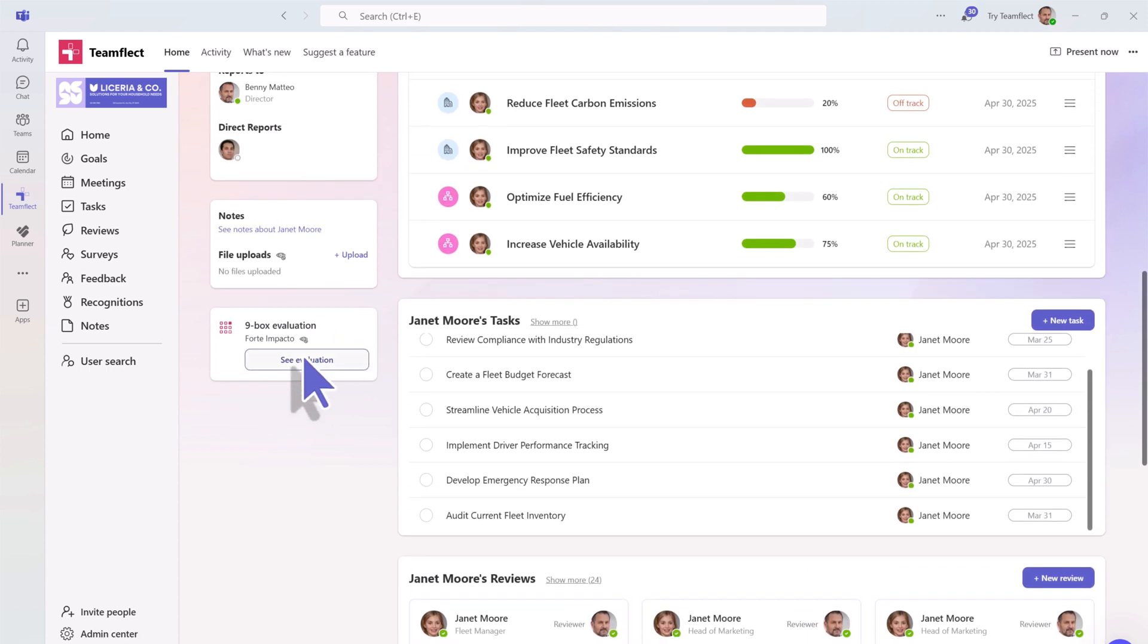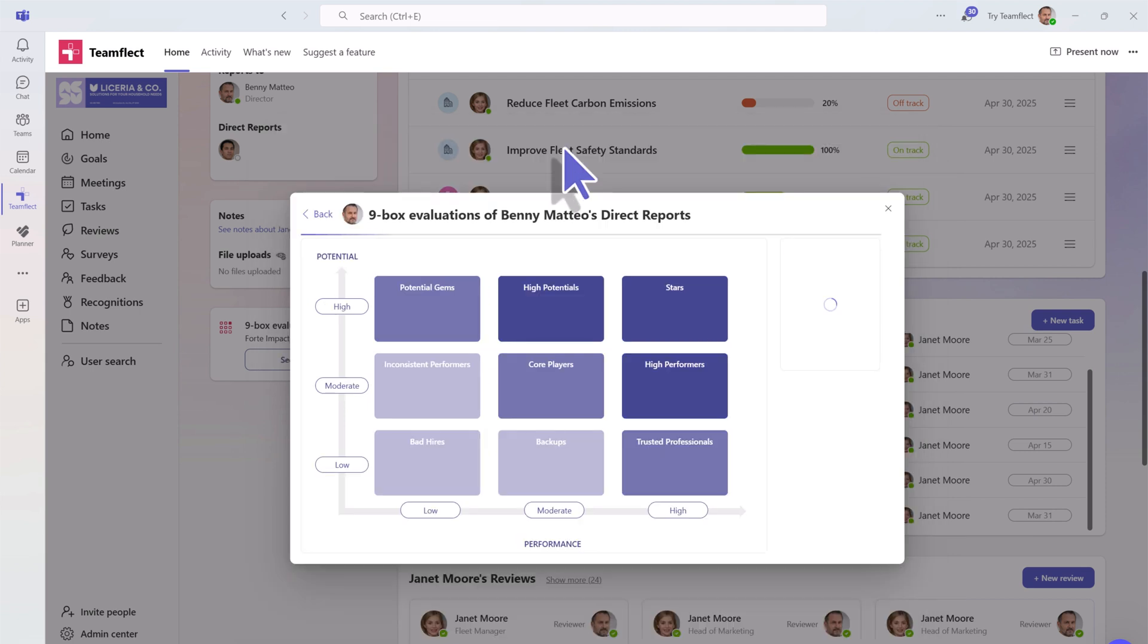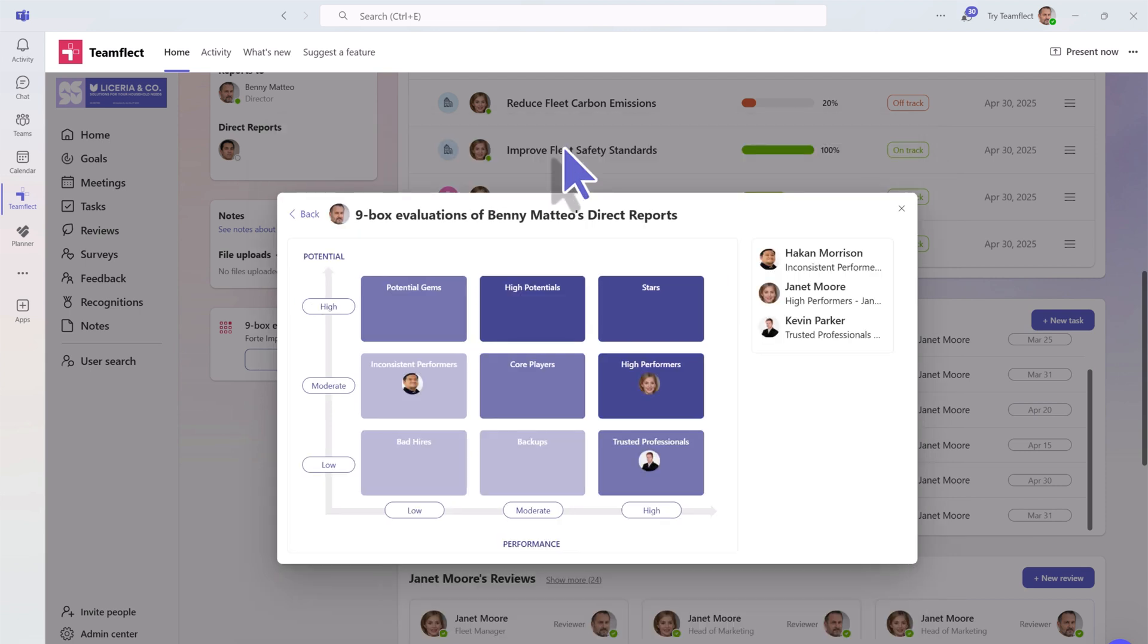And if you're their manager, you can even see their individual nine-box-grid evaluation, as well as how their position on the nine-box-grid compares to the rest of the team.